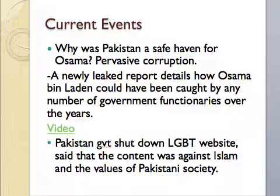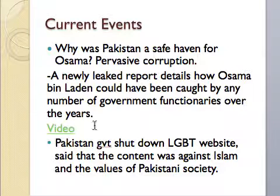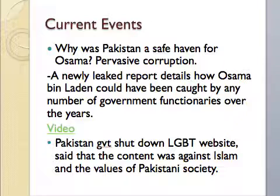I recently read an article about why Pakistan was a safe haven for Osama bin Laden, and the answer is pervasive corruption. A newly leaked report details how Osama bin Laden could have been caught by any number of government officials over the years. The article explains how he was pulled over by law enforcement for a speeding ticket and easily got away. I have a video explaining how he went unrecognized.